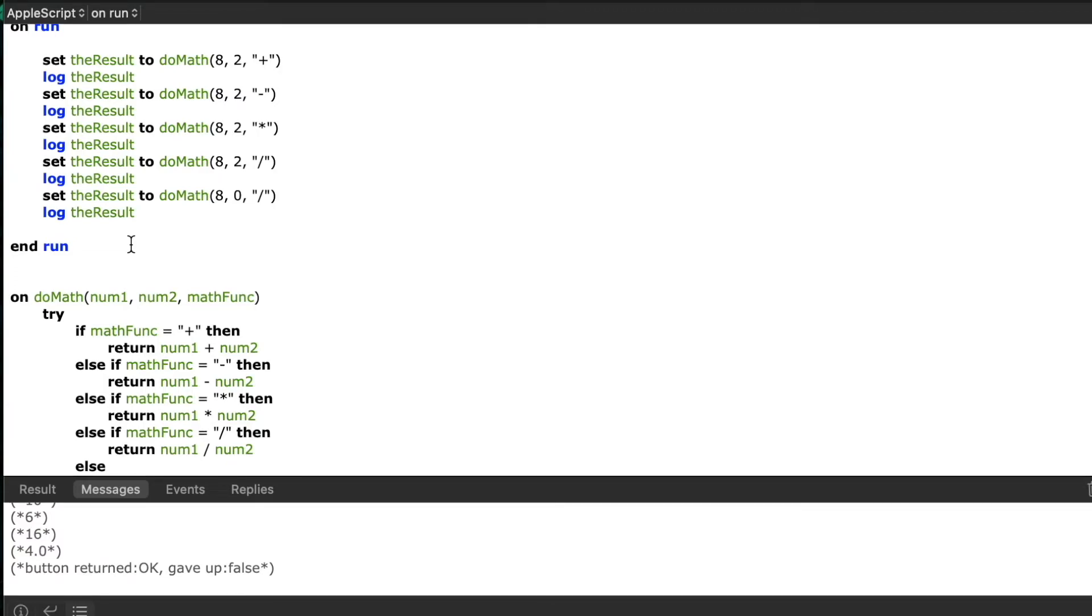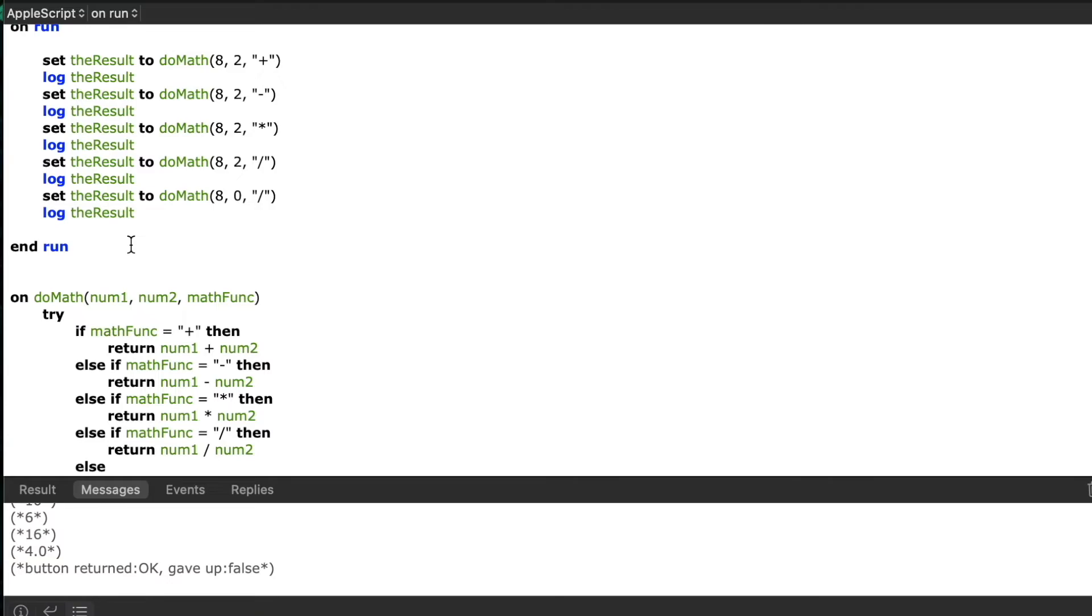As promised here are a few items you need to be aware of when you're writing your handlers. First you want to make sure that the order of your parameters matches in your call the same way that it was written in your handler itself. So in my example you can see I have do math 8 2 and then the operator and I matched that order every single time I called that handler.